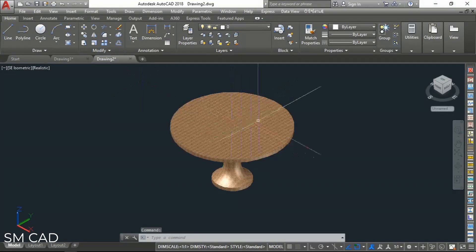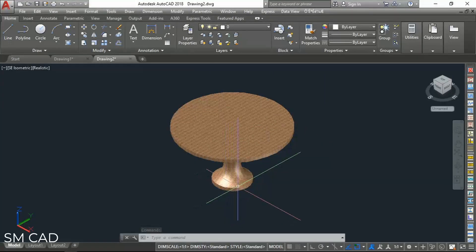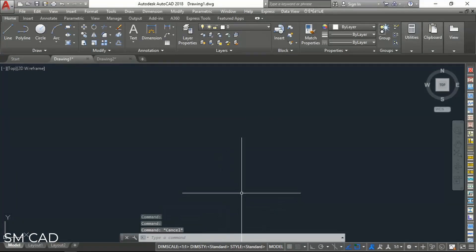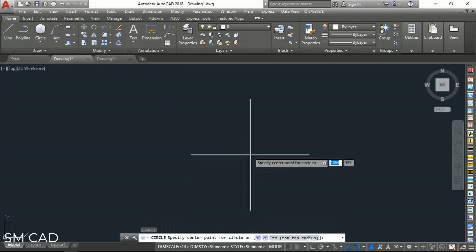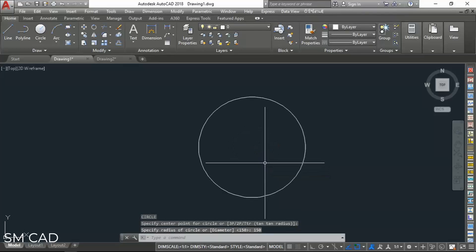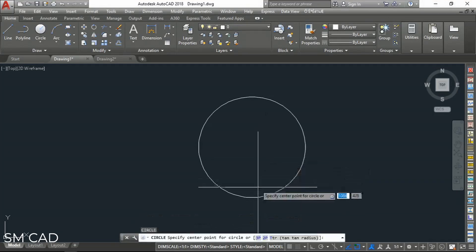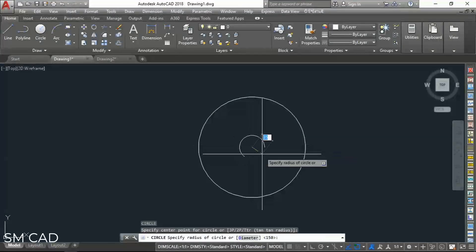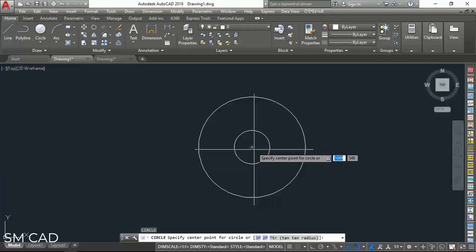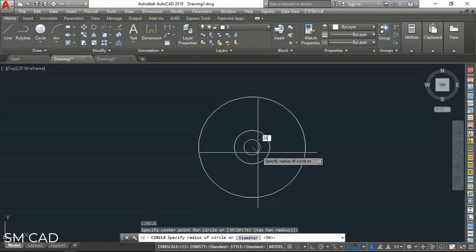I consider this top portion of the table is 150 units and the down one just only 50 units. So we will draw the first circle. With the first circle at 150 units, another one from the same center is 50 units, and the third one is 25 units.